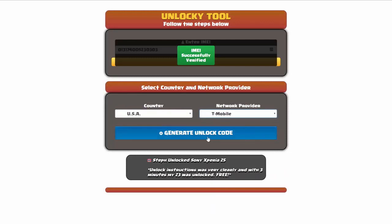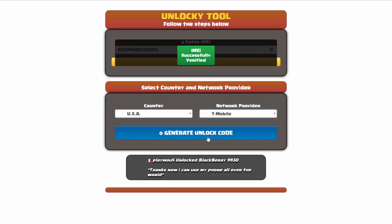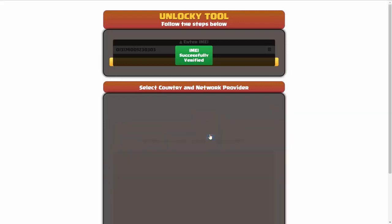Now we're going to go ahead and click on the button that says generate unlock code. When you do this, Unlocky is going to work to generate an unlock code based on your IMEI, country and network provider. So I'll go ahead and click on generate unlock code.